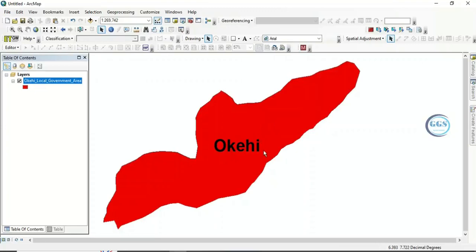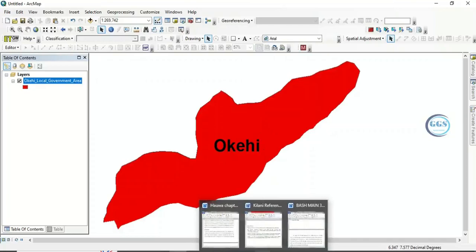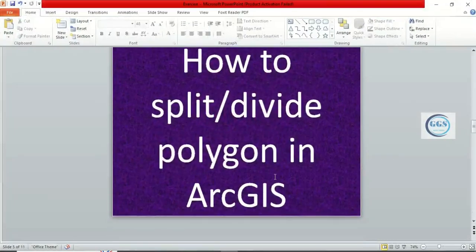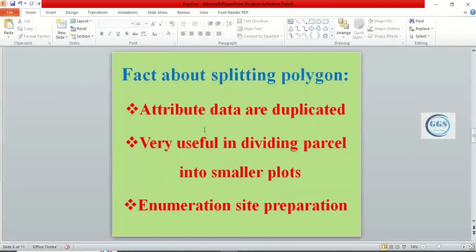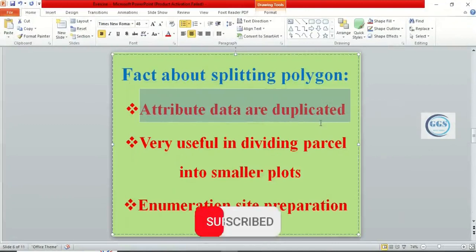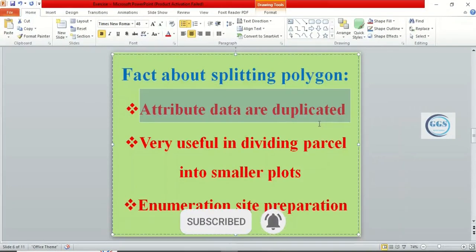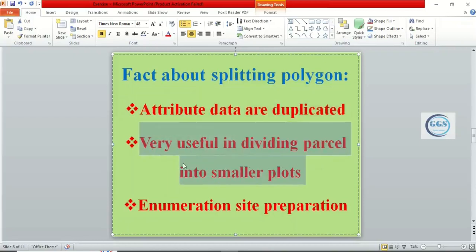Before then, I have some facts to show you about this process. When you split a polygon, attribute data are duplicated. The same data you have in the original is what will be duplicated, so it is your responsibility to edit as you see fit, which I will demonstrate. This process is also very useful in dividing parcels into smaller plots — for example, dividing one hectare of land into plots.